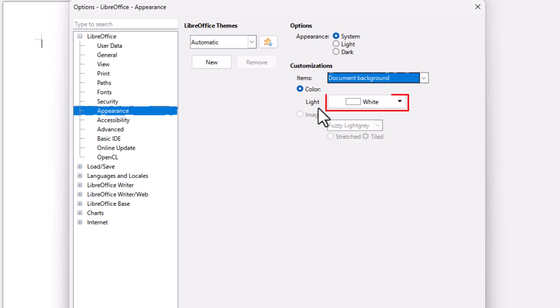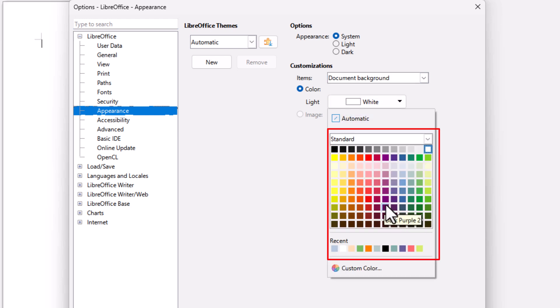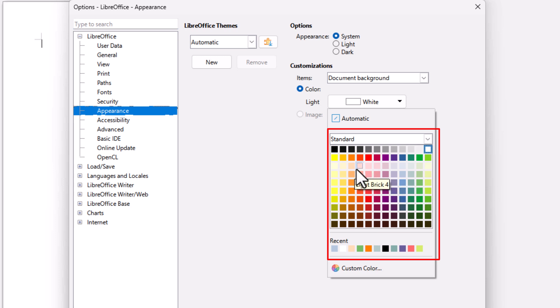Then you go down here. You can see by default it's set to white. Click on the drop down. I can change my default background color to any color that I choose. I'm going to use a light green.